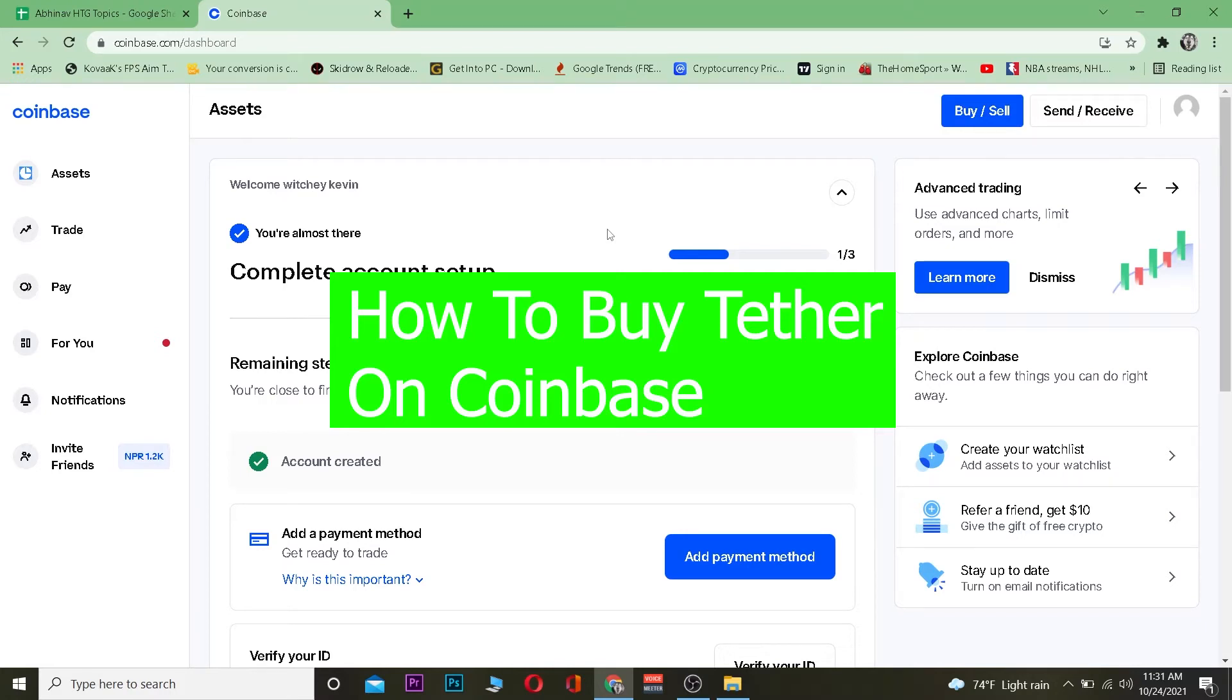Good morning and good afternoon to everybody watching the video. It's me Vichy Kevin and you're watching How to Guide YouTube channel. Welcome back to the crypto world everybody. In today's crypto video, I'm going to be teaching you guys how you can buy Tether.